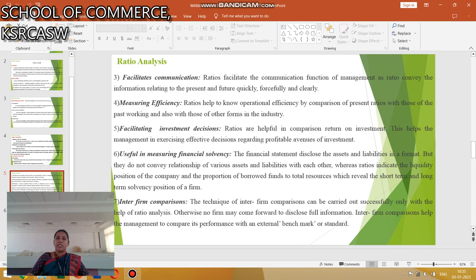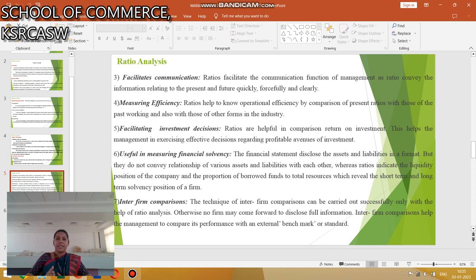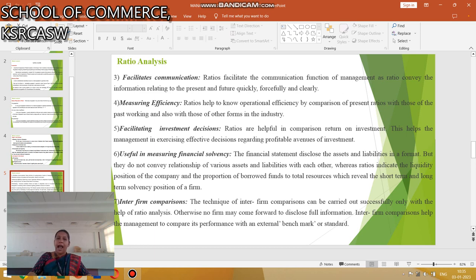Next is Facilitating Communication: Ratios facilitate communicating the functions of management, as ratios convey information relating to present and future quickly. Other advantages include Measuring Efficiency, Facilitating Investment Decisions, Measuring Financial Solvency, and Inter-firm Comparisons. These are the advantages of Ratio Analysis.